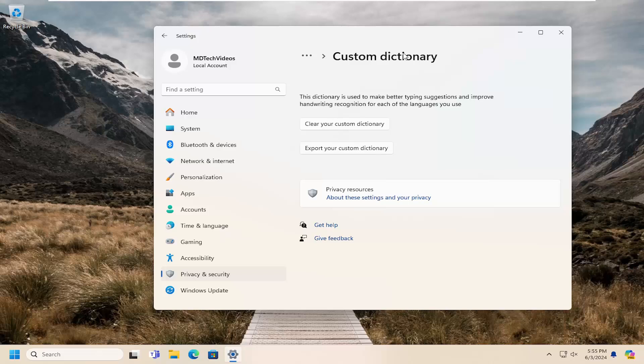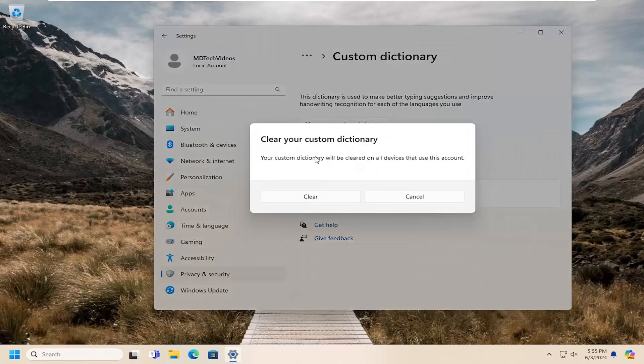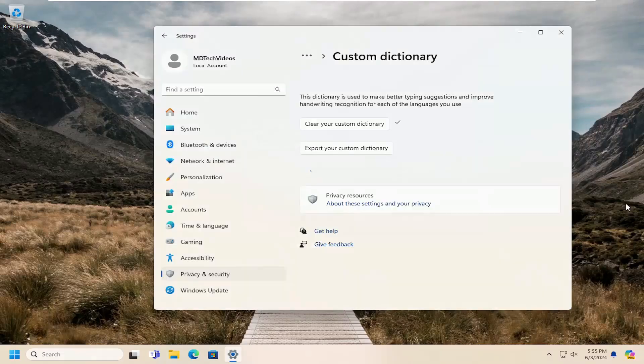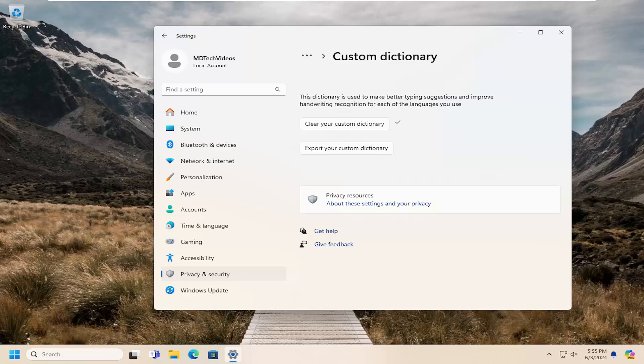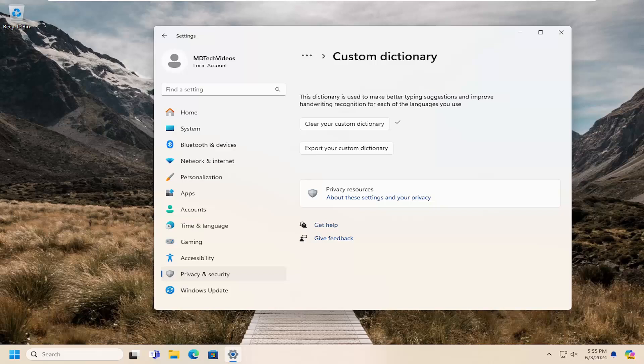To clear your custom dictionary, any words you've allowed in the past can be removed by selecting the Clear Your Custom Dictionary button, which will clear all custom words and different spellings you might have enabled on this account. Select Clear, give that a moment, and it's done. Pretty straightforward process.